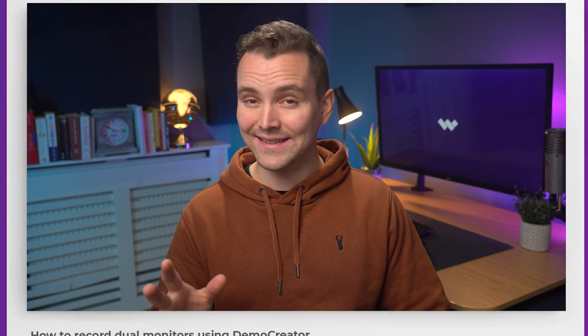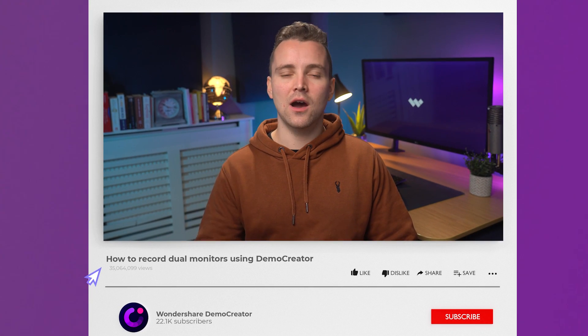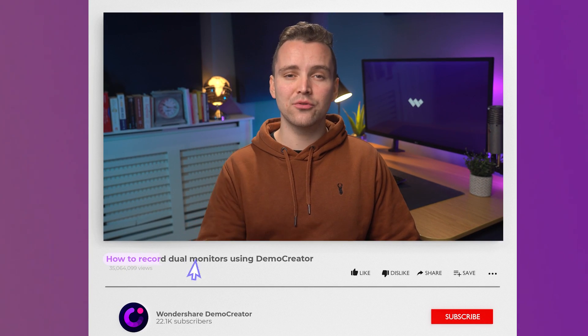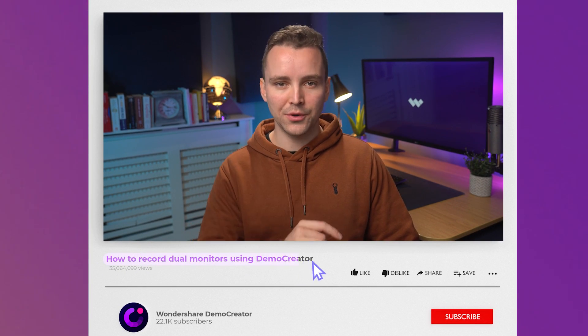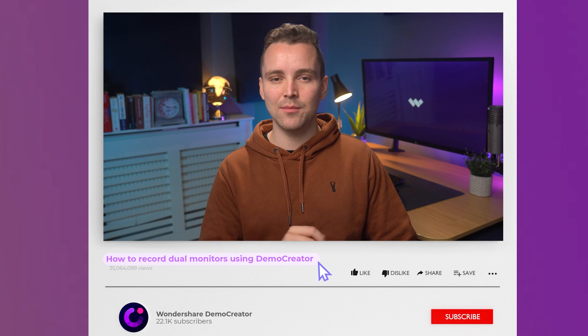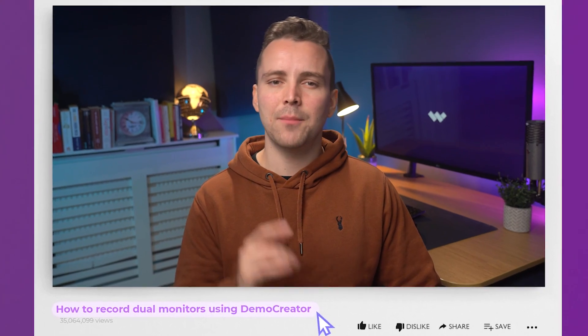As you must have read from the title, in today's video I'll show you how to record dual monitors using Demo Creator. But before we get into that, let's guide you about how to set up a dual monitor on Windows if you haven't already.